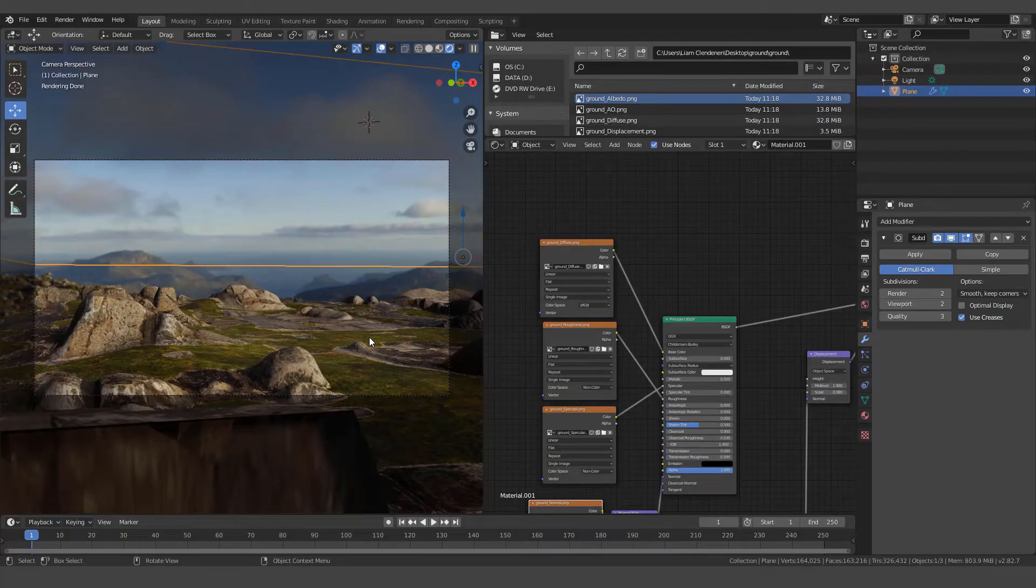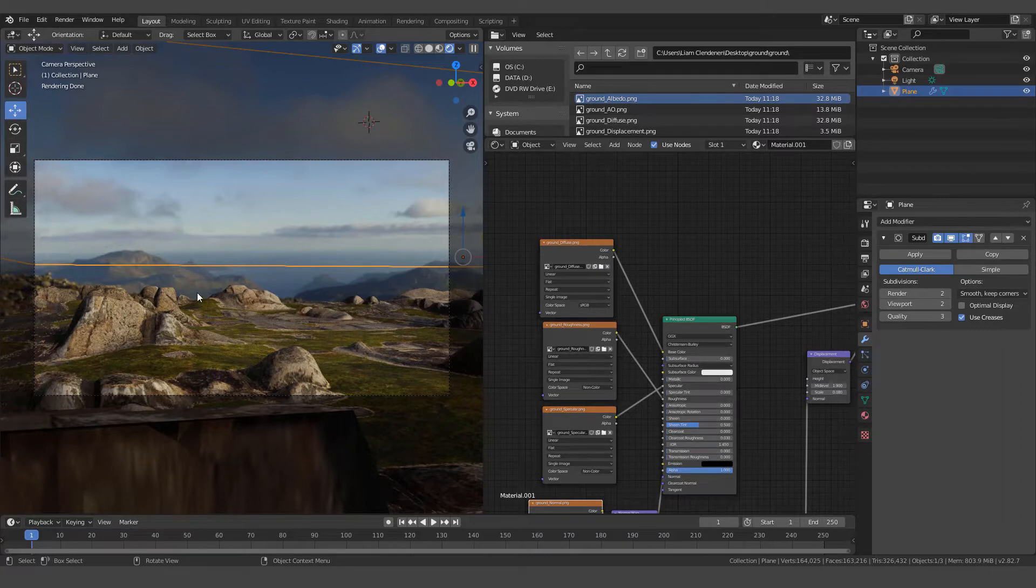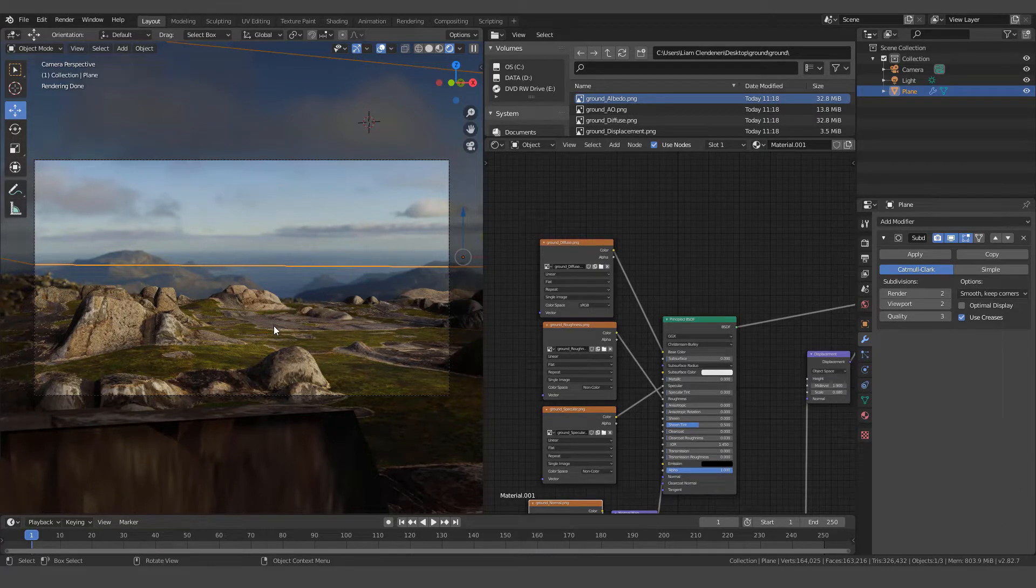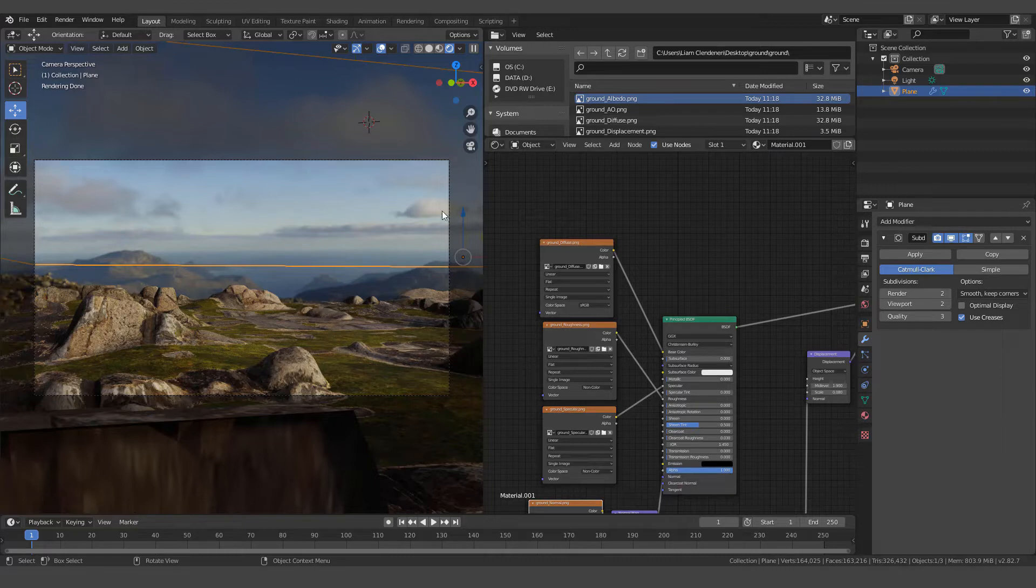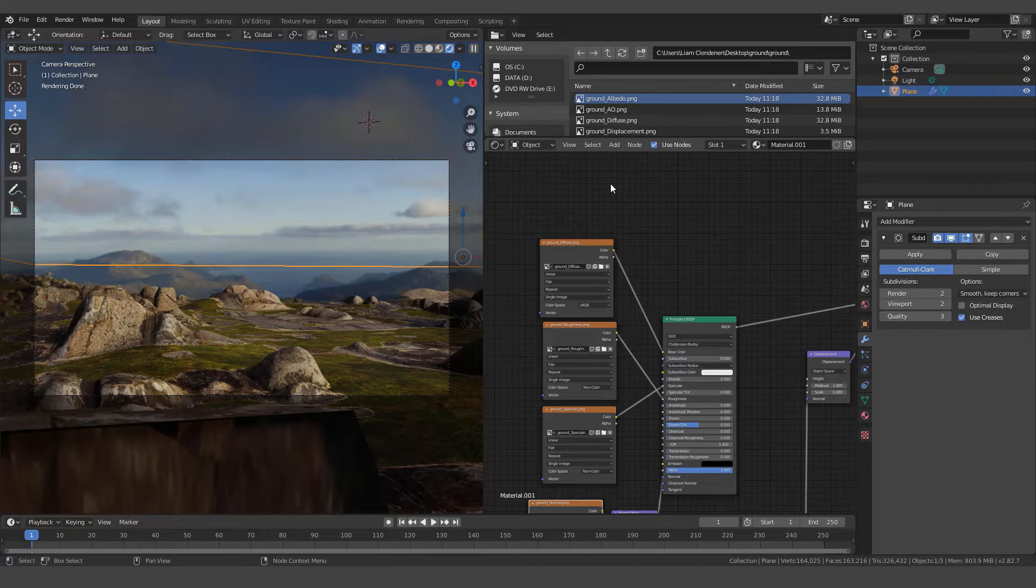Okay, welcome back for part two of creating a texture set in Quixel Mixer 2020 and bringing it into the Cycles render engine. I'm not going to go step by step on this because it would take too long. I'm just going to show you the highlights of putting this material on.